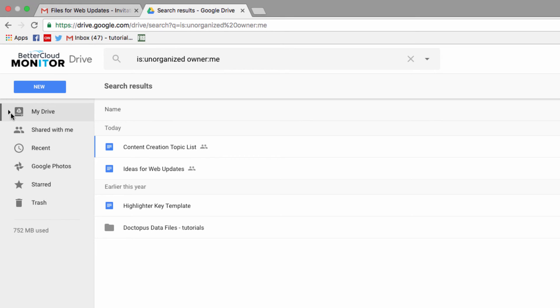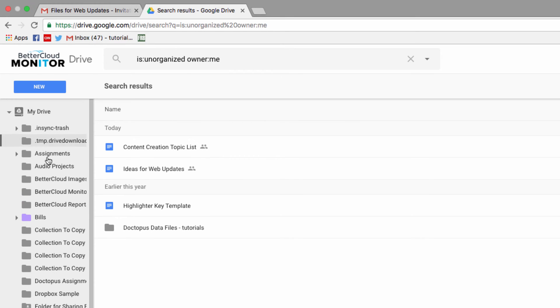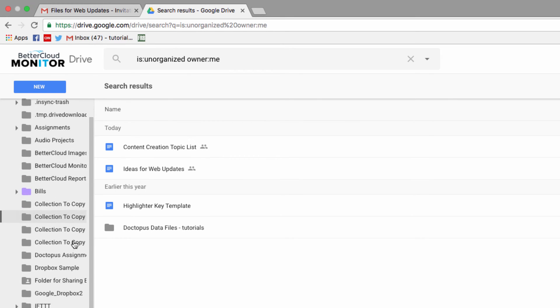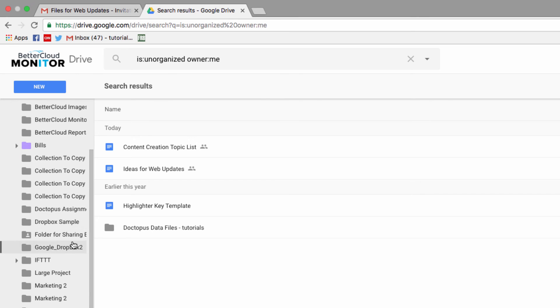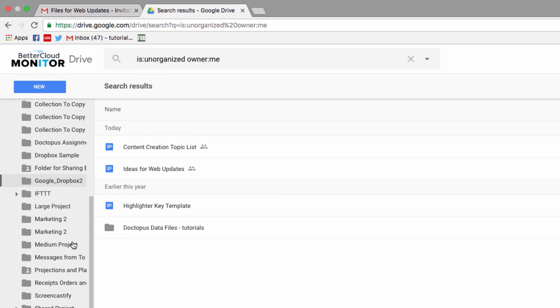So all I have to do to send the file to its new home is just drag it into the folder I want it stored in.